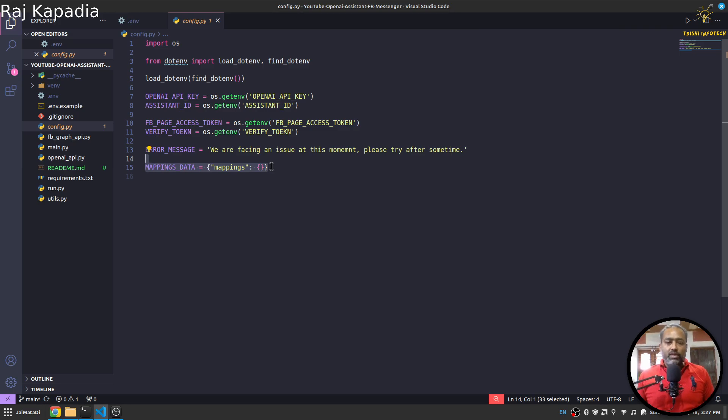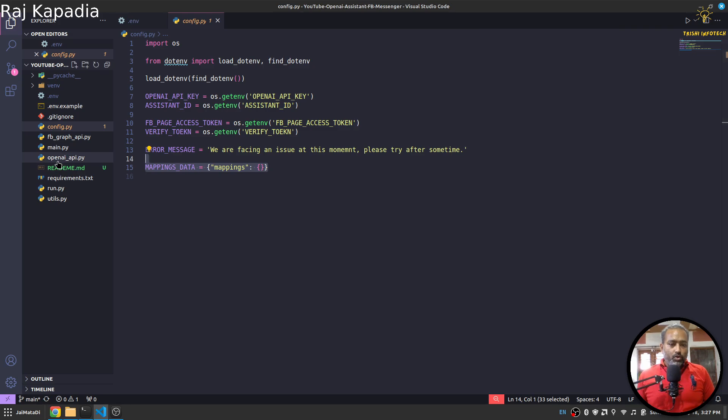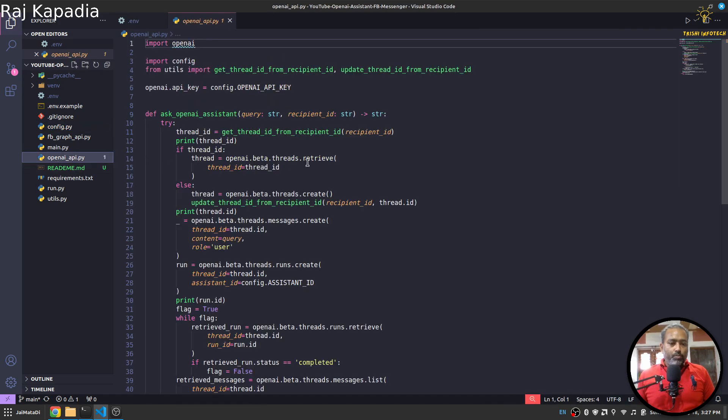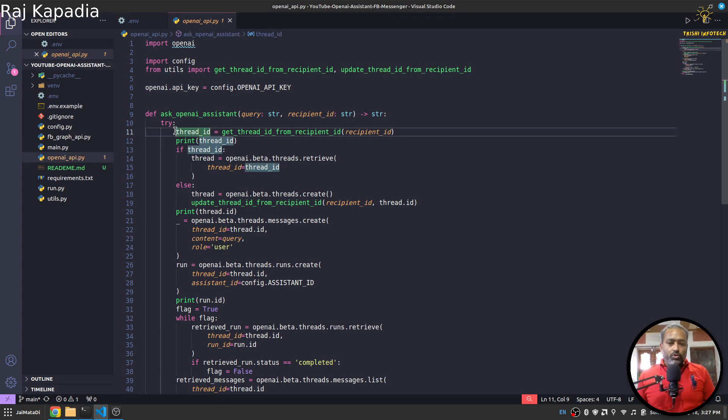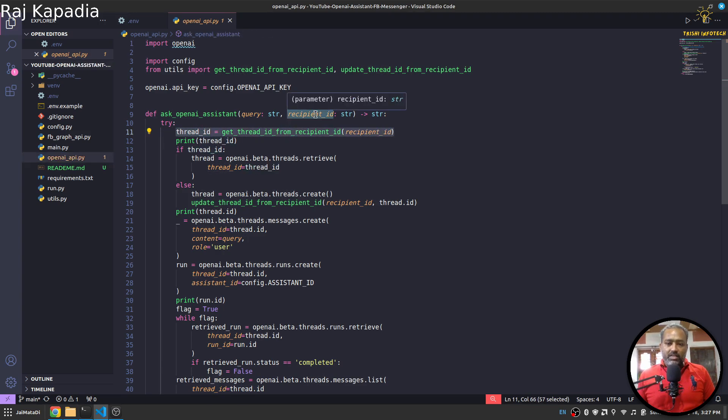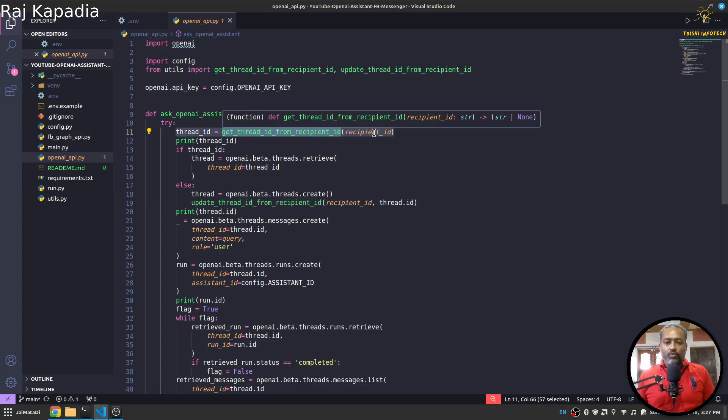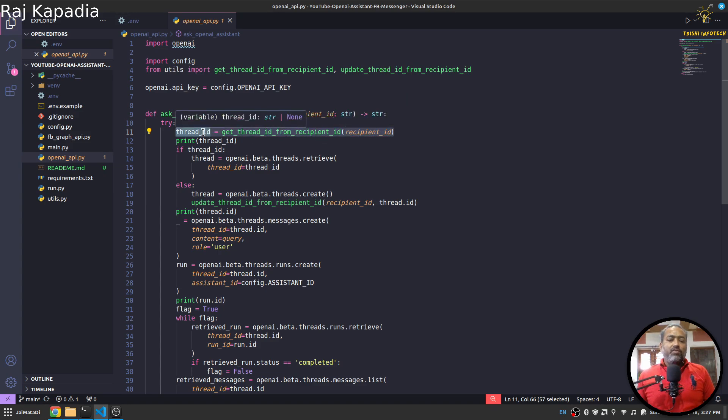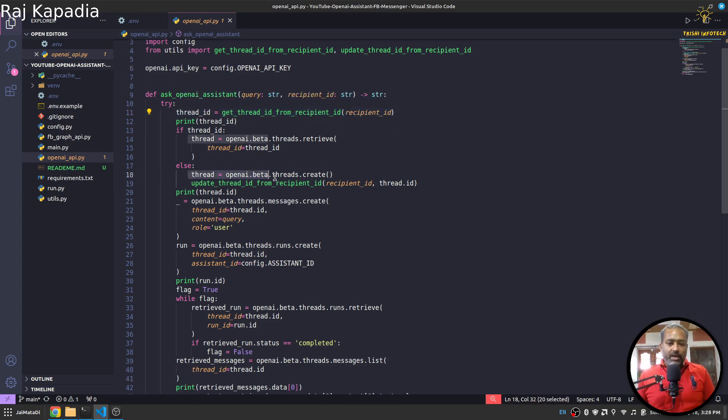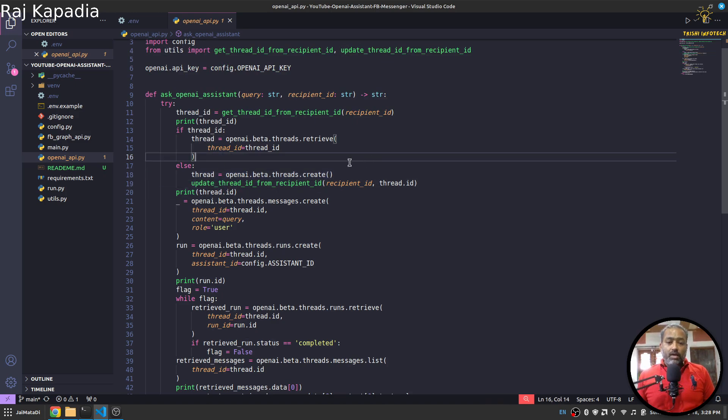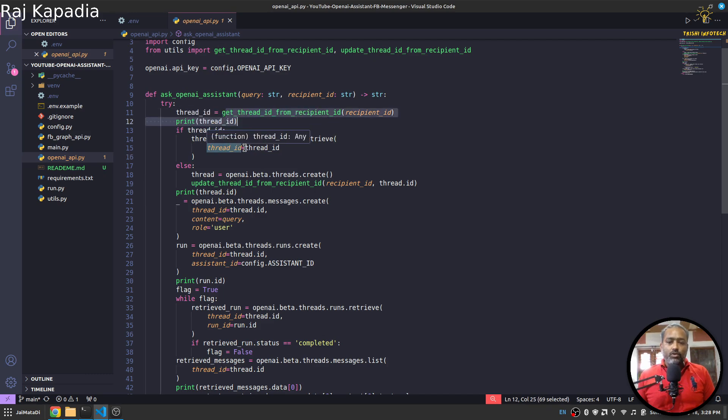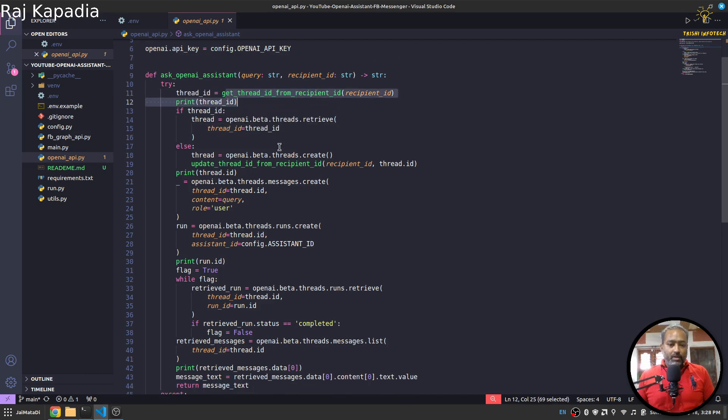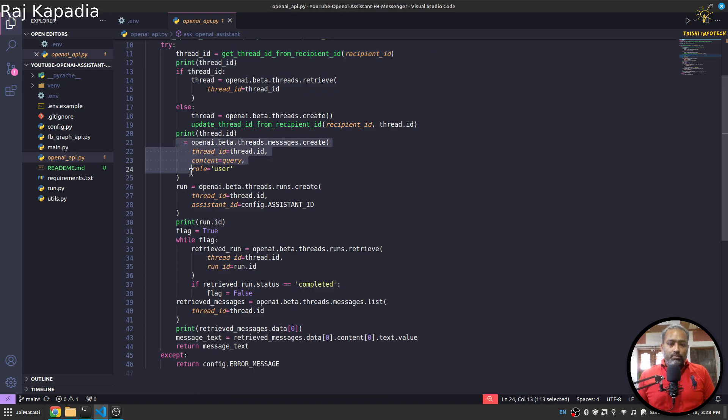So I know this is not the best way to keep track of the thread against the recipient ID. You can use any database to do this, but for demonstration purpose I have used this arrangement. So here in the openai_api.py I have this ask_openai_assistant. So I receive a recipient ID, so I try to get the thread ID from the recipient ID. If the thread ID is none, I will create new thread ID and update the mappings.